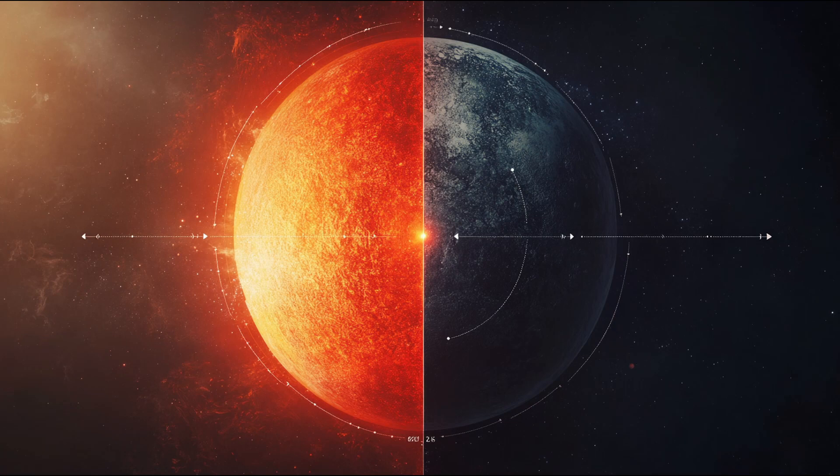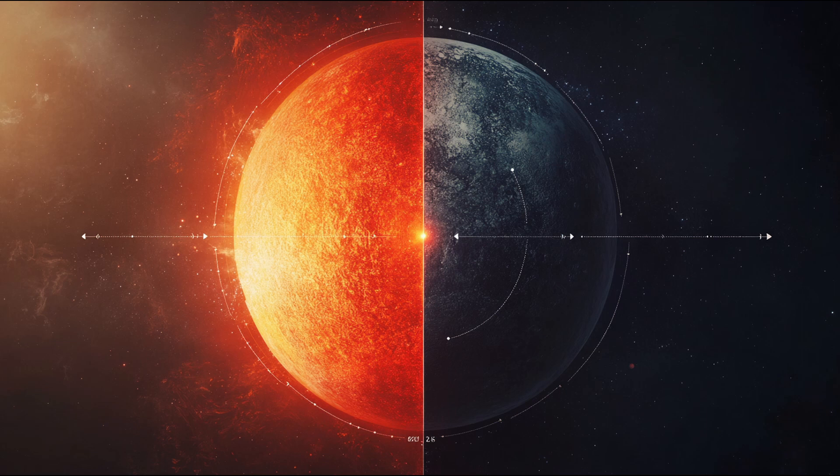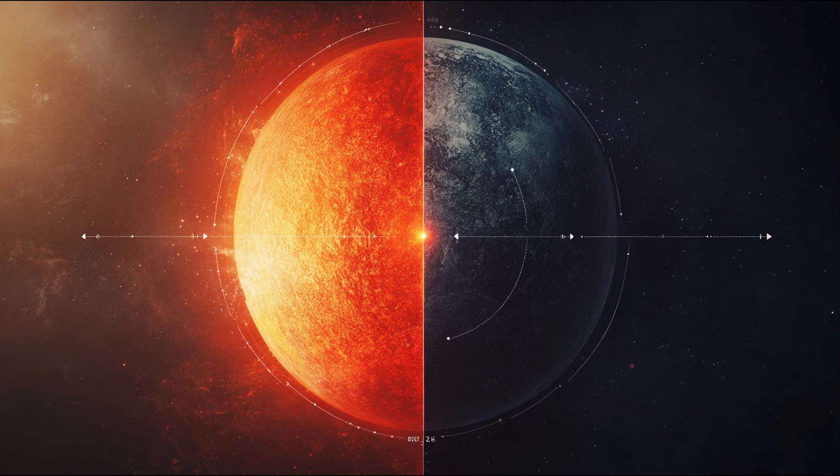TRAPPIST-1 is a star system located approximately 40 light years from Earth in the constellation Aquarius. The star at its center is what astronomers call an ultra-cool red dwarf, significantly smaller and cooler than our sun.